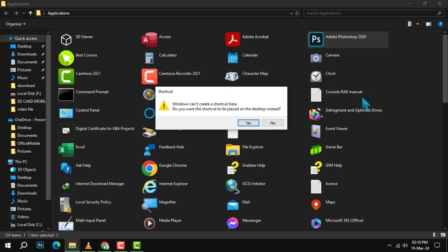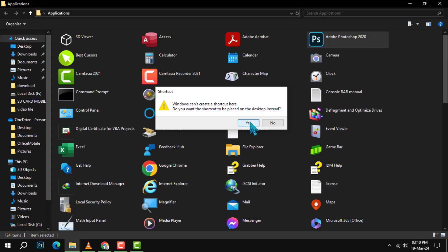A warning prompt will appear, cautioning you that a shortcut will be made on your desktop. Go ahead and click Yes to confirm.